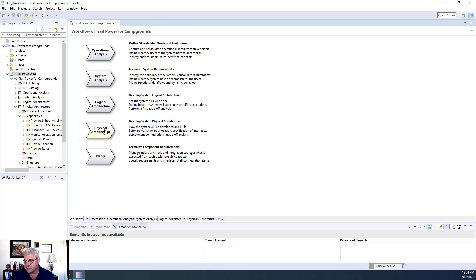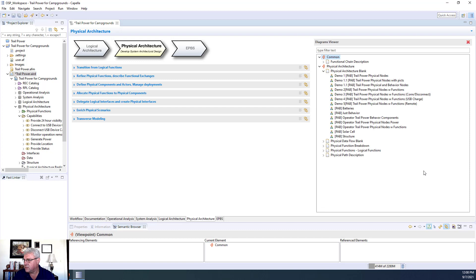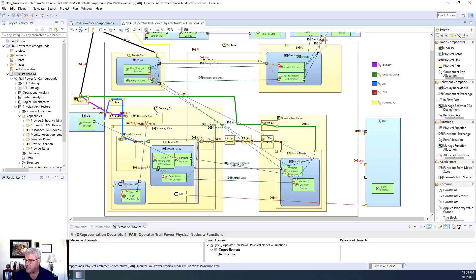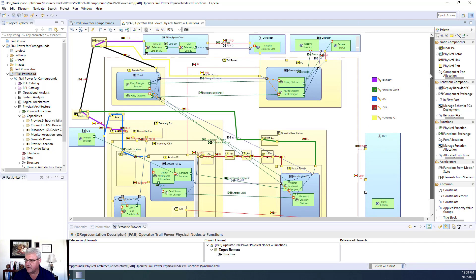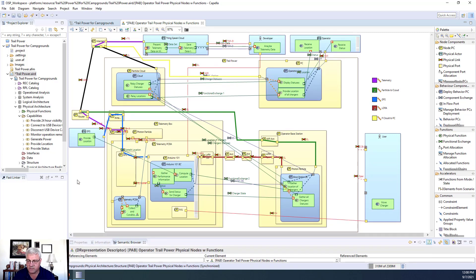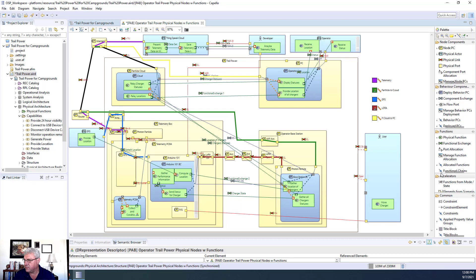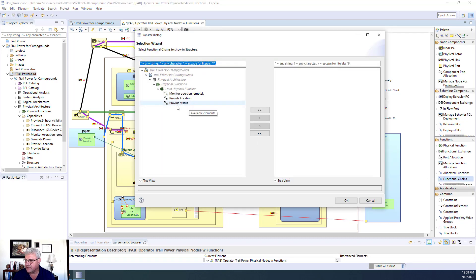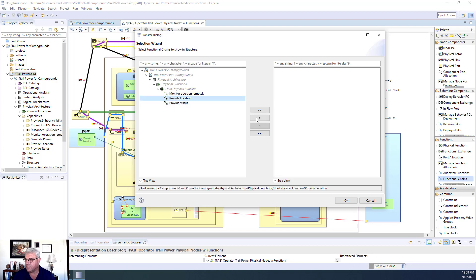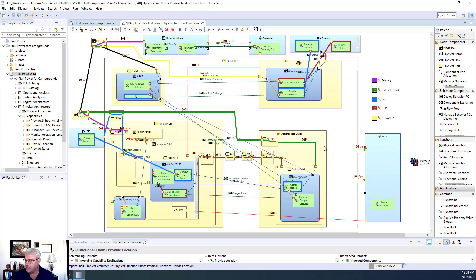The first thing we're going to do is open up the physical architecture that we worked on previously — this one here. It has all the functions on it that have been brought over and laid out on this diagram. I'm going to bring over the functional chains that have been transitioned. We did this in an earlier session. To transition, you sit on the functional chain in the logical architecture and use the right mouse button. I'll scroll down to functional chains and I can see I have two: provide status and provide location. I'll bring both of those onto this diagram. It only allows you to bring on the functional chains that have some functions participating in the diagram, which is why only those were presented.